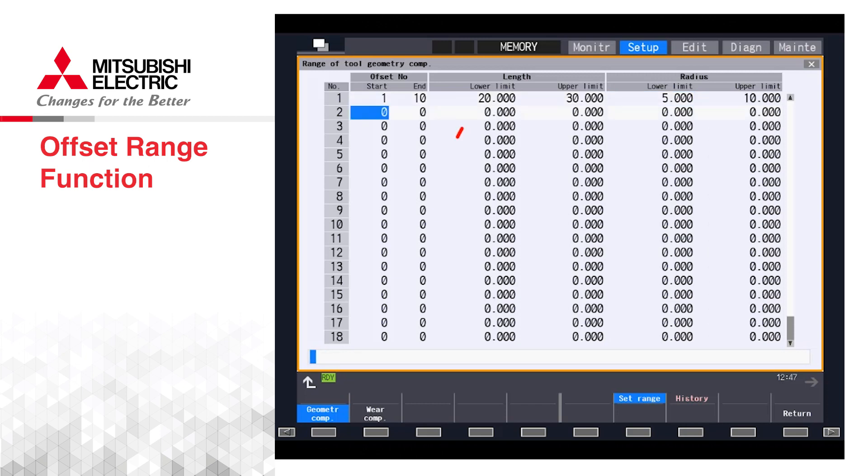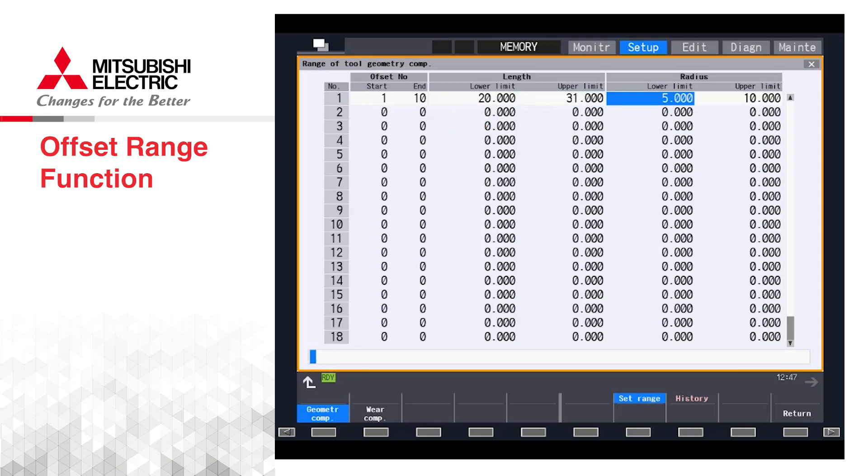We can see that the wear data can be set up in a similar fashion. When the range data is set up, any value exceeding our limits will return a setting error.